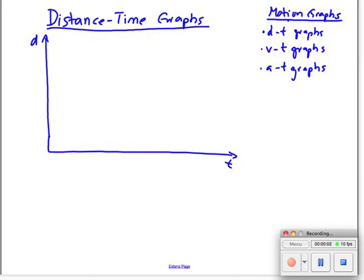In this chapter we're looking at motion graphs. There's distance-time graphs, there's velocity-time graphs, and there's acceleration-time graphs.